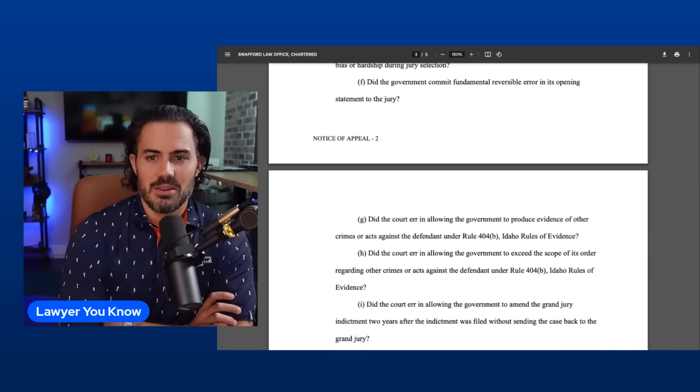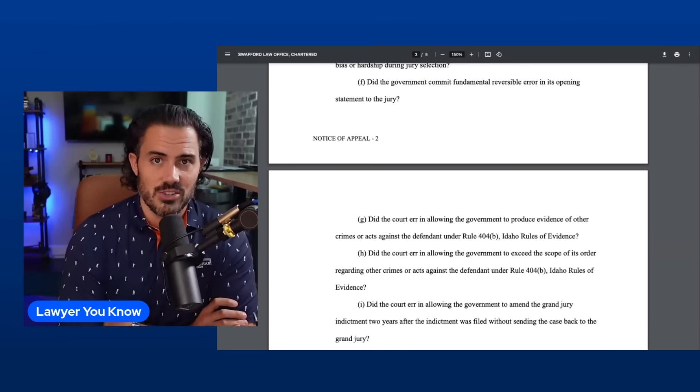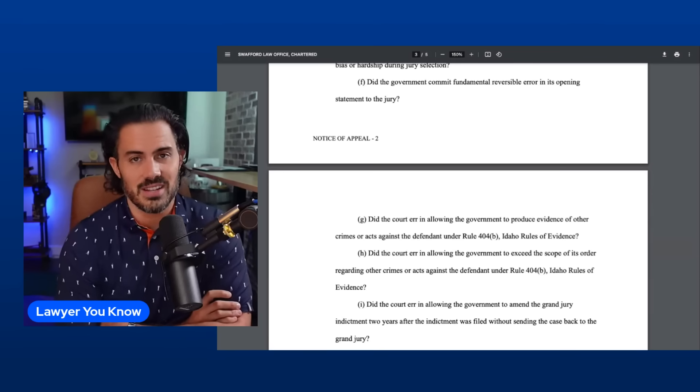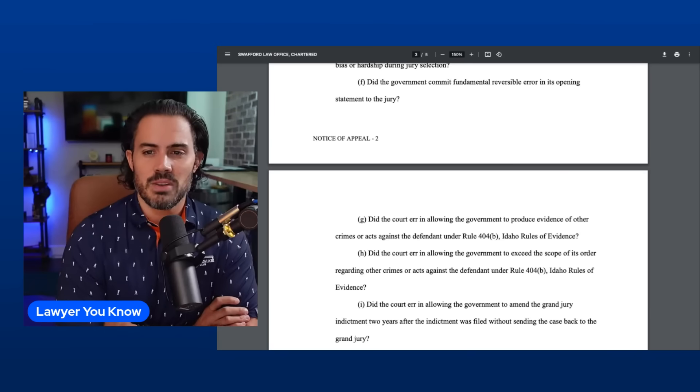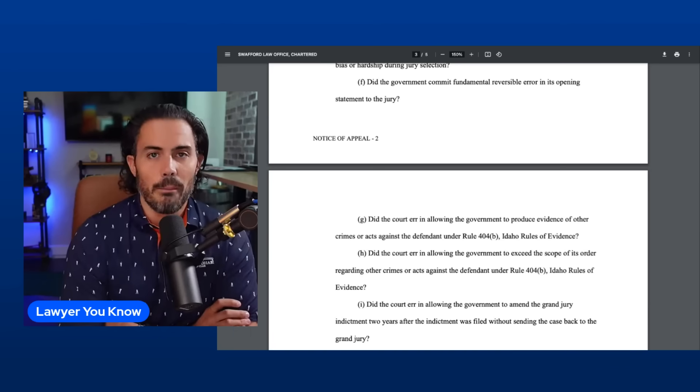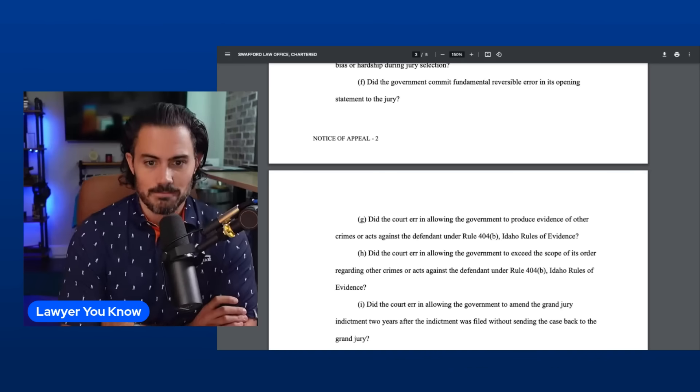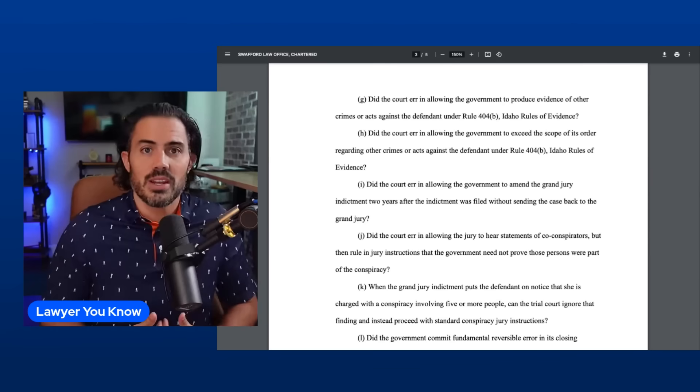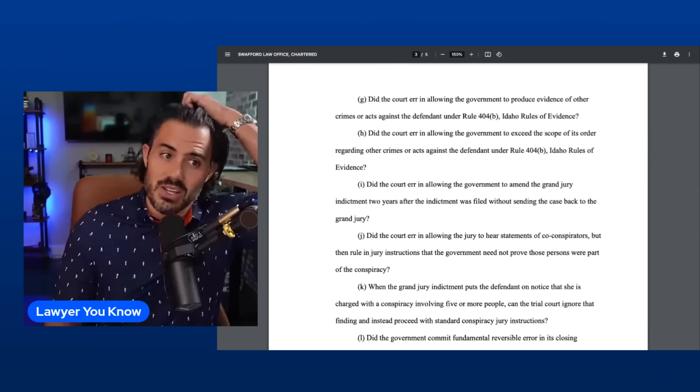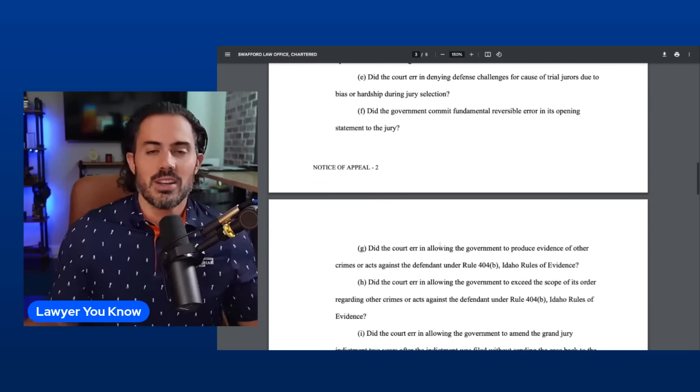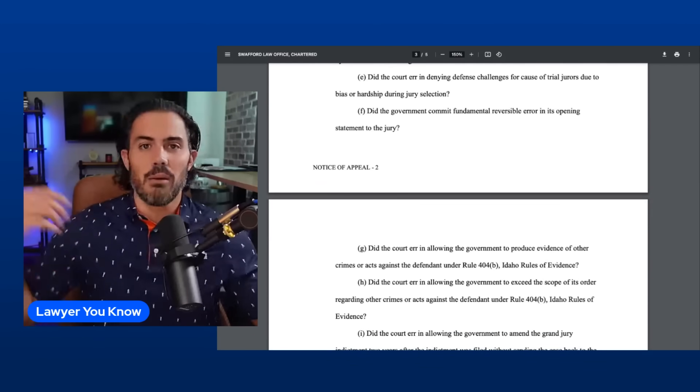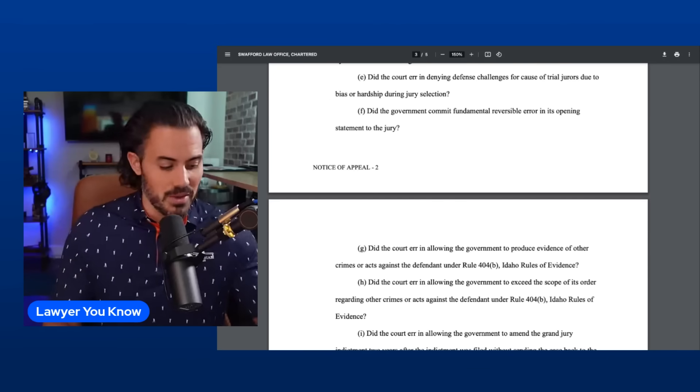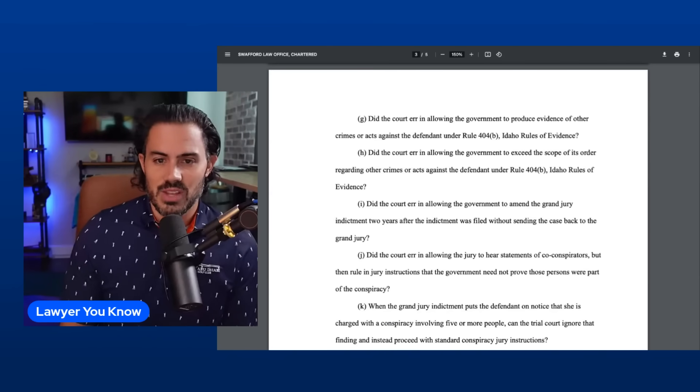Issue F: Did the government commit fundamental reversible error in its opening statement? This is a little bit vague. I didn't see or hear anything that really piqued my interest that it would be fundamental reversible error. This just means the state said something in their opening that was totally inappropriate, threw off the entire trial. We need to do it all over again because it was a reversible error. That would be something like bringing in another crime, maybe they're talking about the Arizona stuff, or saying she's probably killed other kids or something like that.